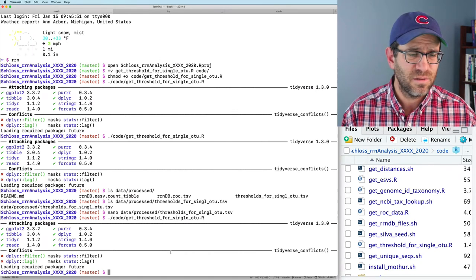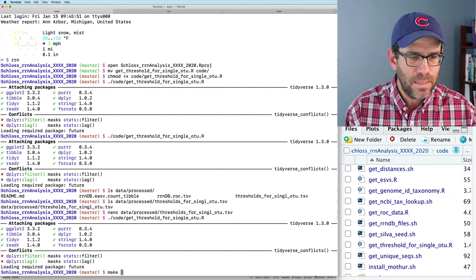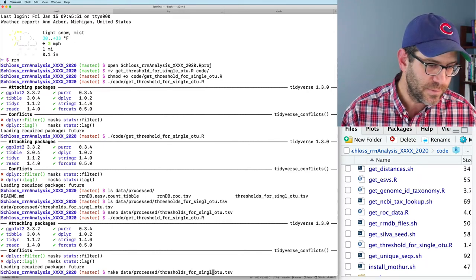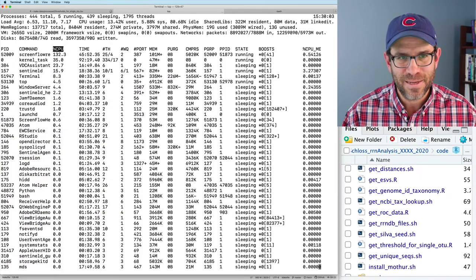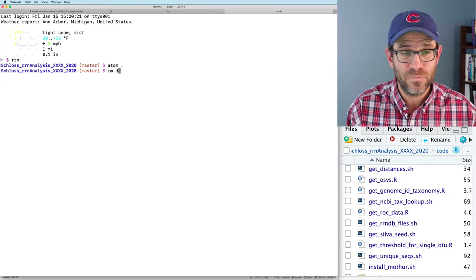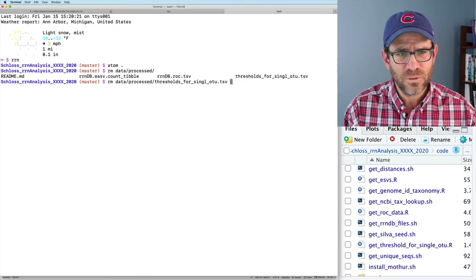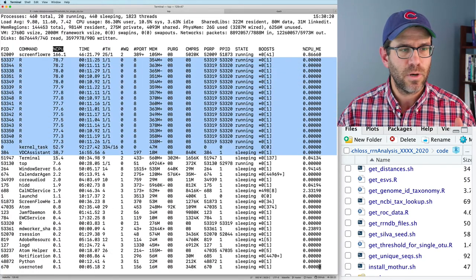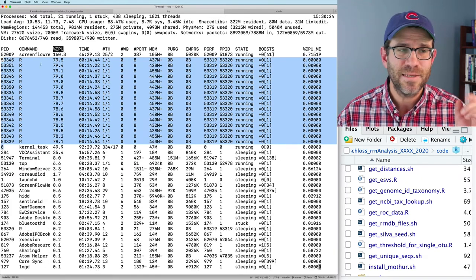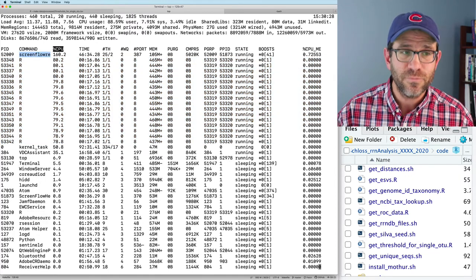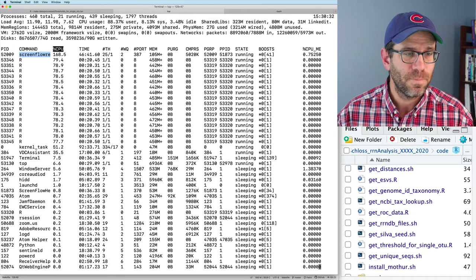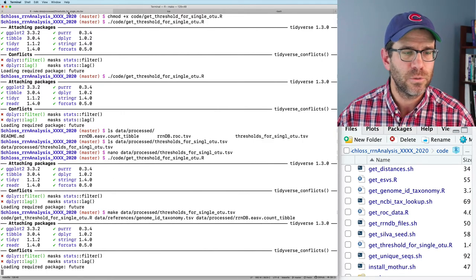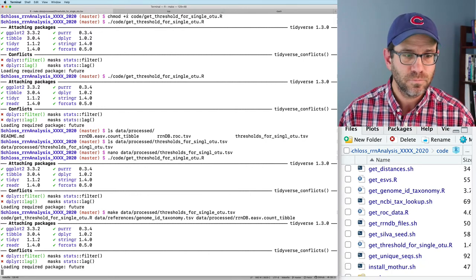That ran — took just a few minutes. I'll test with `make data/processed/thresholds_for_single_OTU.tsv`. In the meantime, I'll remove the old file without the 'e' typo. If you look at `top`, one of the nice things about the `furrr` package is you can see all 16 processes running on my computer. They're not at 100% because ScreenFlow, the software I use to capture my screen, also uses CPU. But it's still faster than having only one CPU. This will take a moment and then we'll be in good shape.